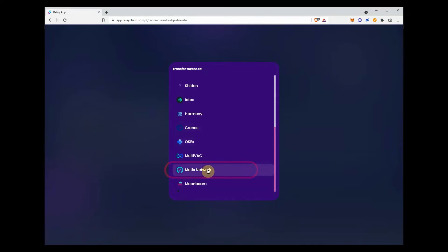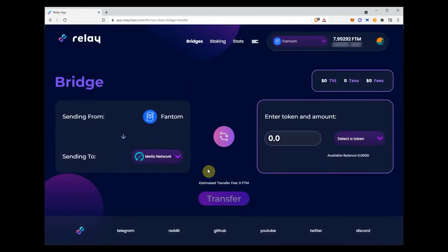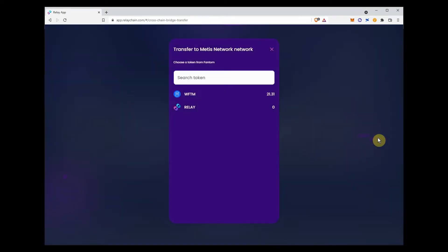Note that you will need to wrap your phantom token before bridging it. You can do so on one of our DEX partners listed in the description of the video.